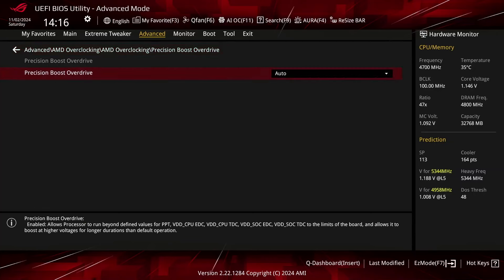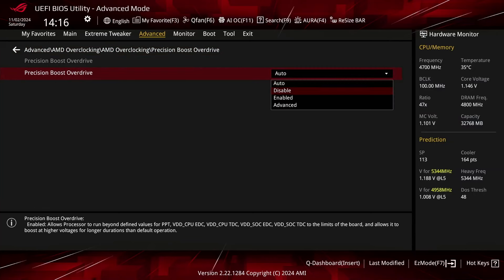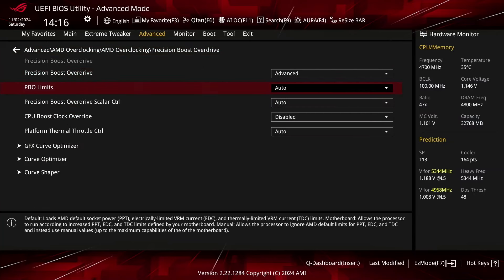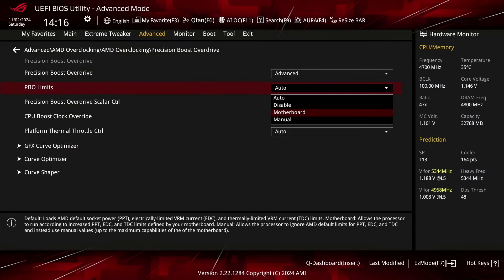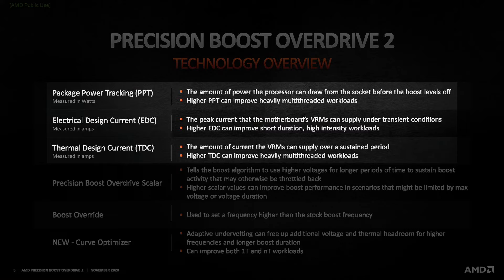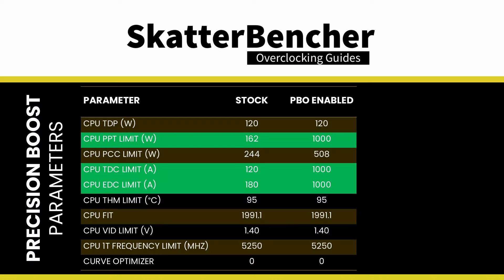Set Precision Boost Overdrive to Advanced. Set PBO limits to Motherboard. This adjusts the PBO platform parameters — PPT, TDC, and EDC — according to the motherboard auto rules. On this motherboard, we find that the following values have changed.